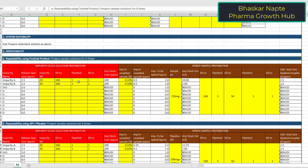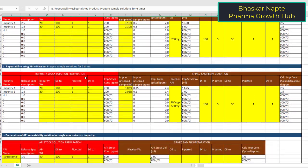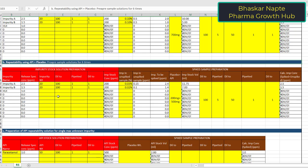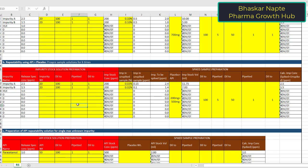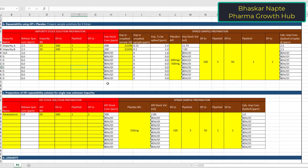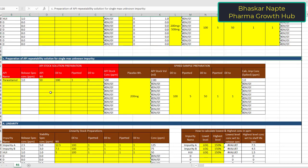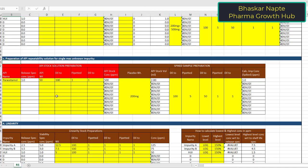In this example, you have used actual finished product for preparing the repeatability solutions. In case you don't want to use a finished product — due to certain reasons or unavailability — you can also conduct repeatability by making a placebo and API mixture together and then prepare the repeatability solutions. This provision is also provided in the spreadsheet. The third point for precision is that you also have to conduct precision for the highest unknown impurity, and you can consider the API at the concentration of your unknown impurity limit.